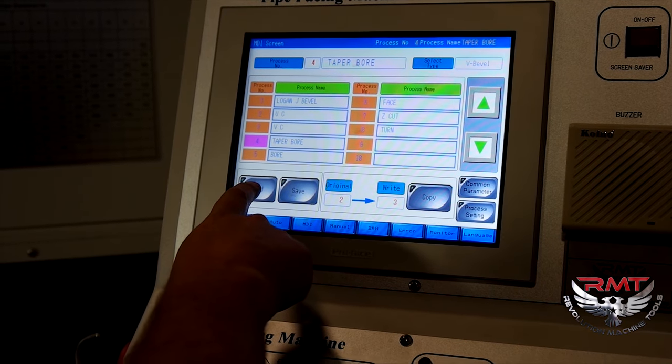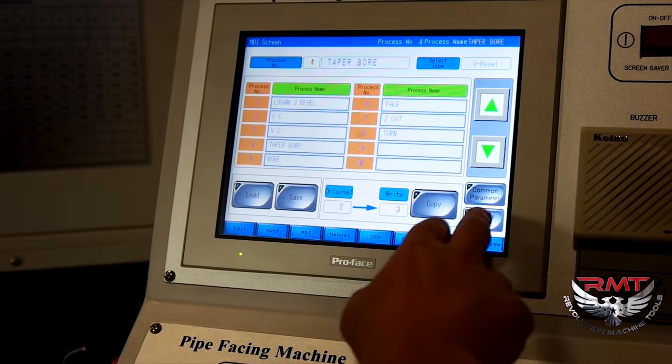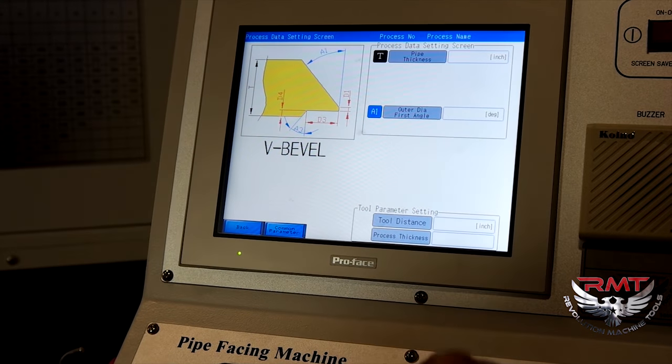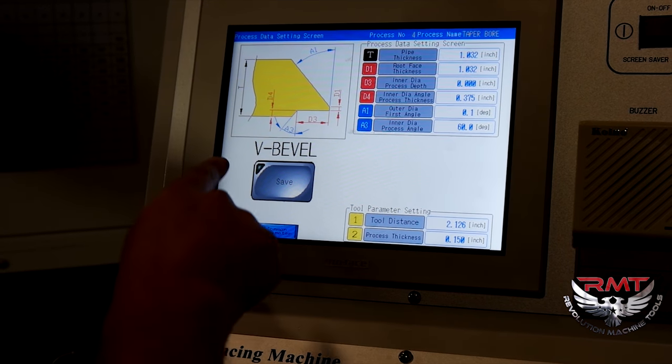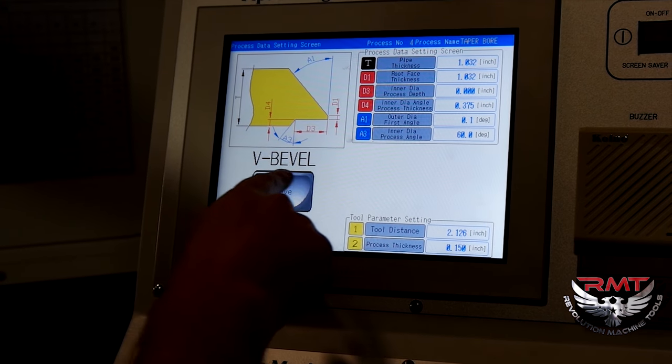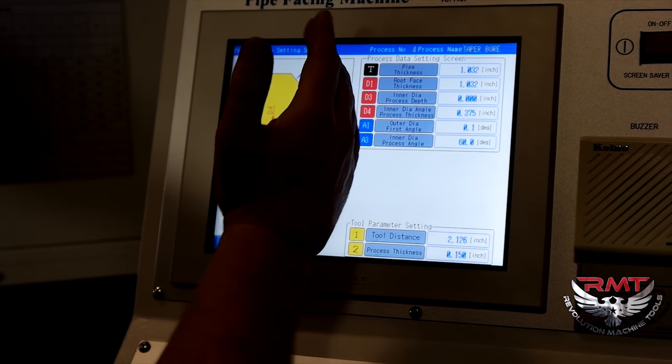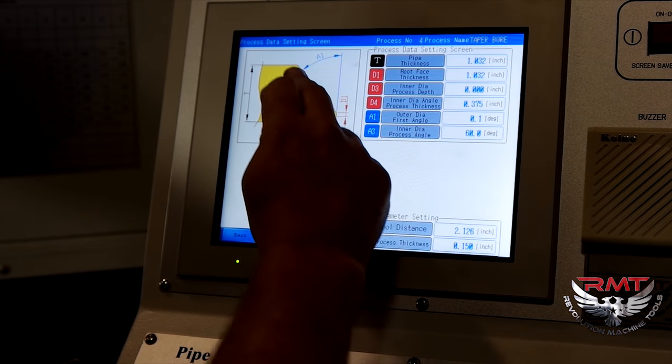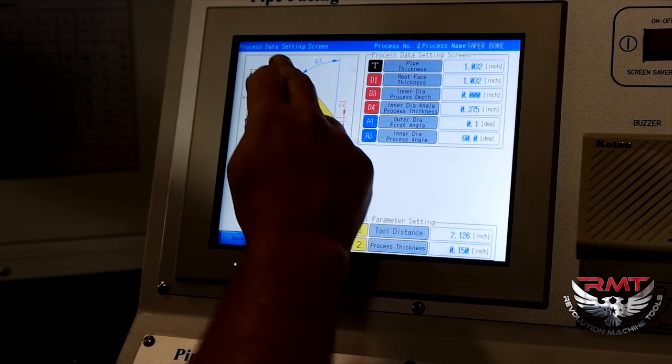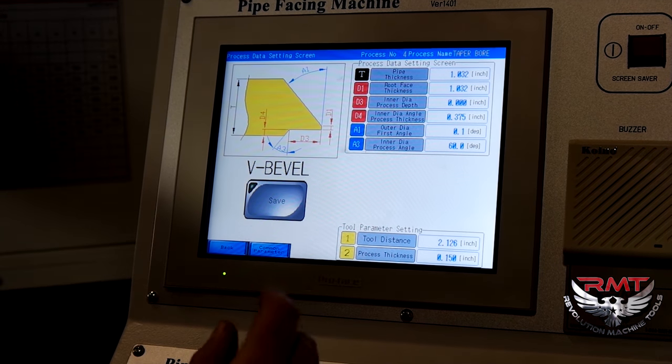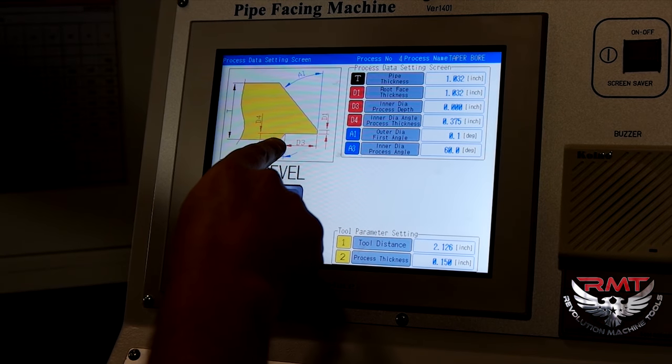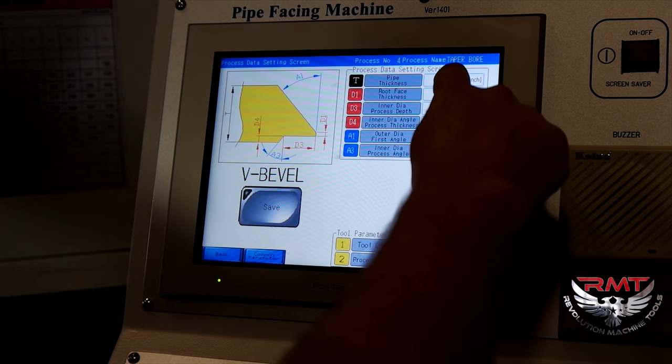I go into my taper bore that I made. I've named it. It's easy to do. But process, what I'm using is my V bevel. I'm not using the outer diameter program. I'm just going to jump to the inner. How you do that.